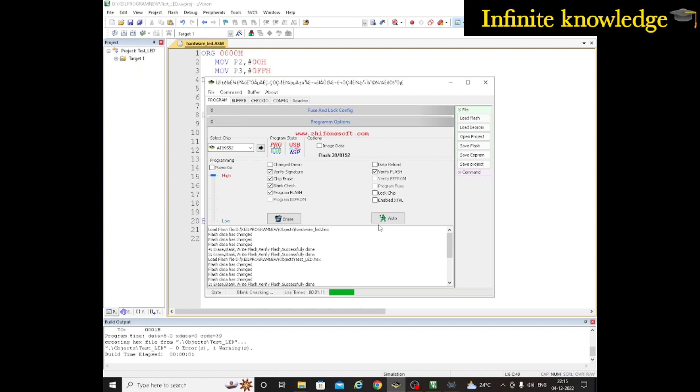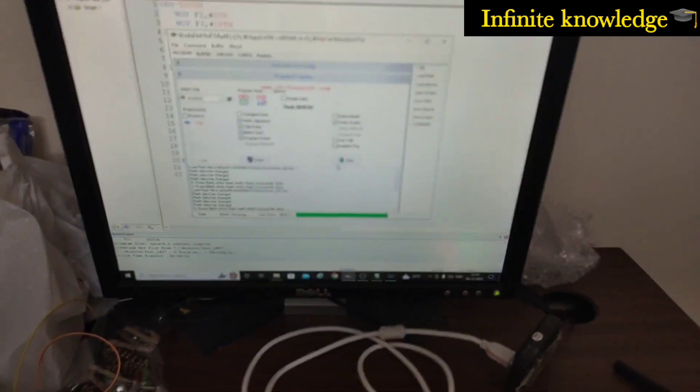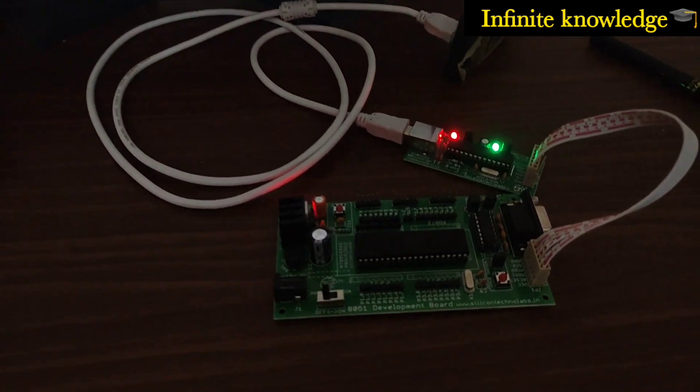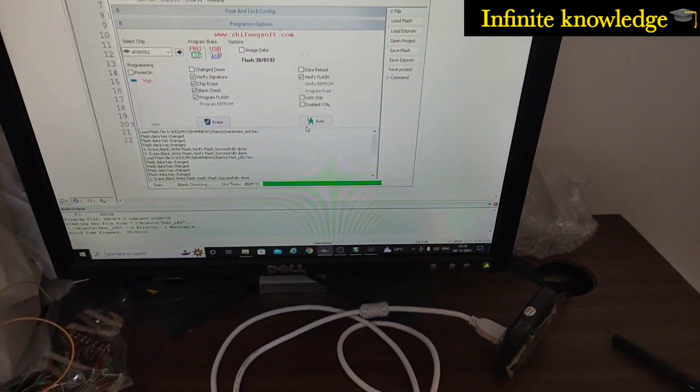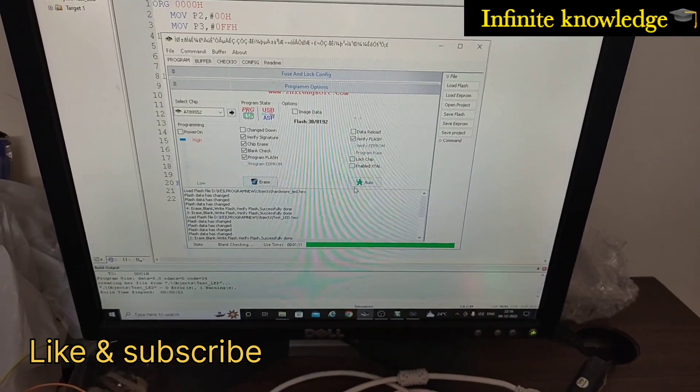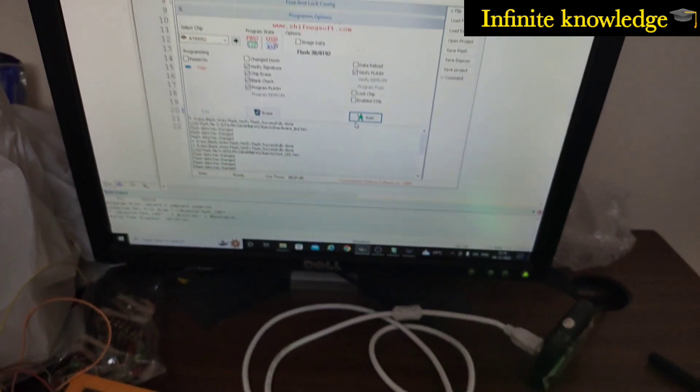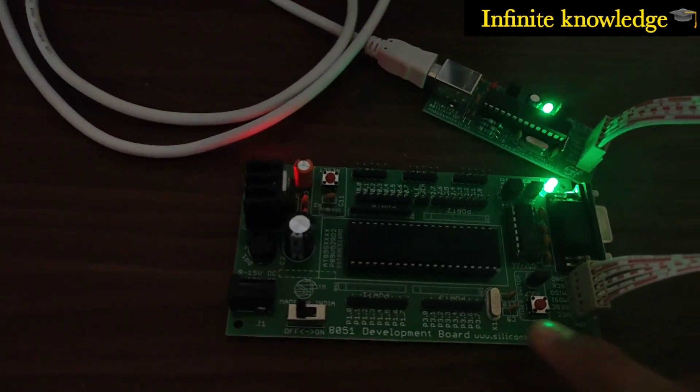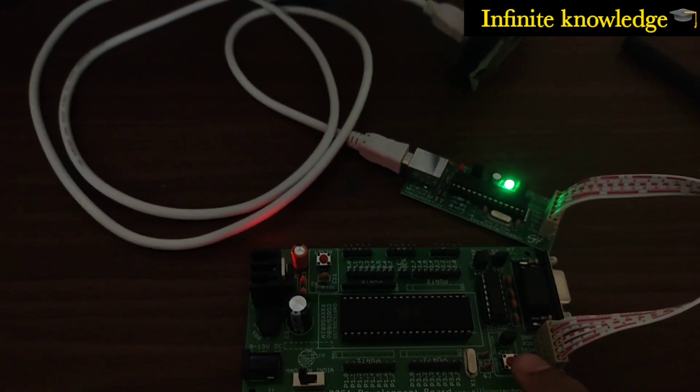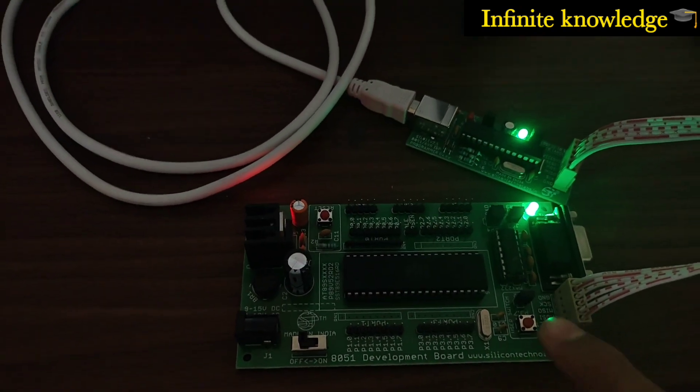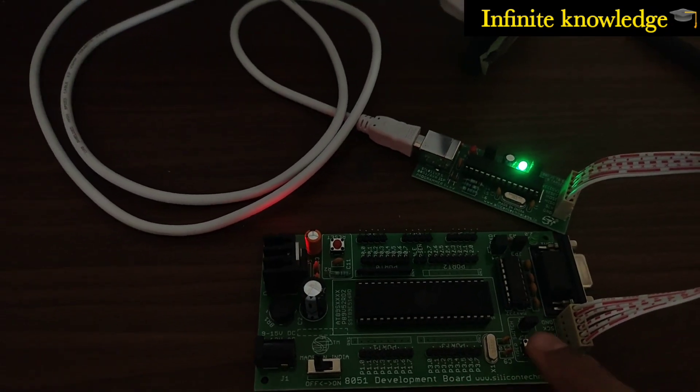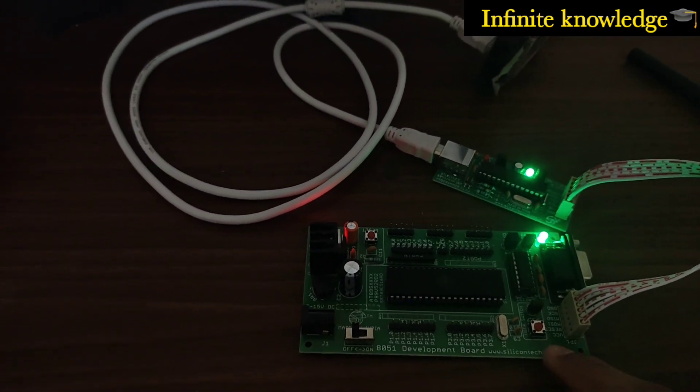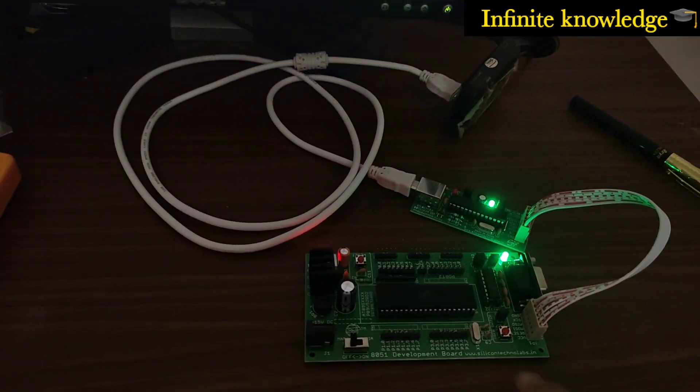You can see here the program is loading in my microcontroller. Let's wait for some time. The program loaded successfully to my microcontroller. Now I'm checking the program. When I press this switch, it gets off. When I press the switch again, it gets on. Our program is working perfectly.